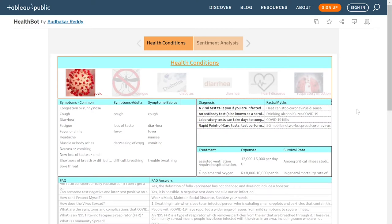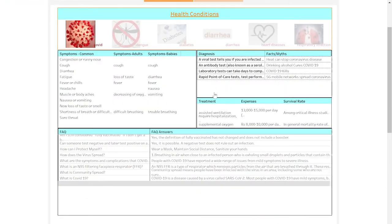This is our dashboard visualization, divided into two main categories: one showing health conditions and the other showing sentiment analysis on the Twitter data. In the health condition section, you can select from the six diseases for which we collected data, and learn more about diagnosis, facts, treatments, expenses, and other related information about that particular disease.